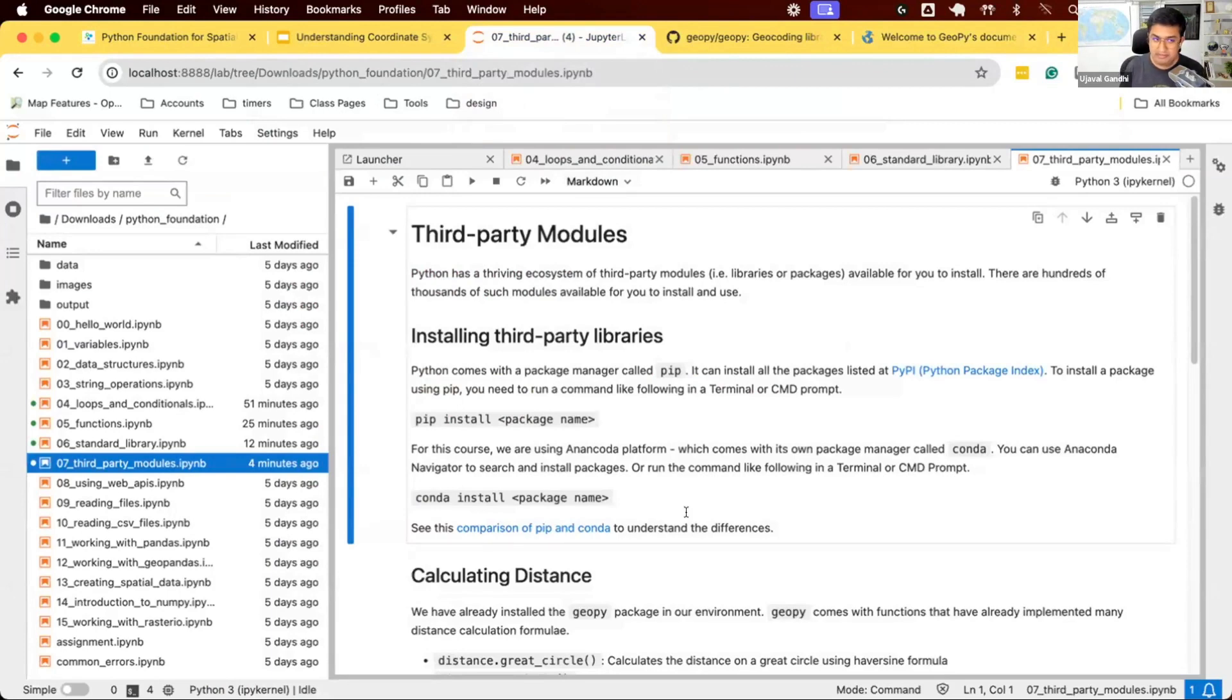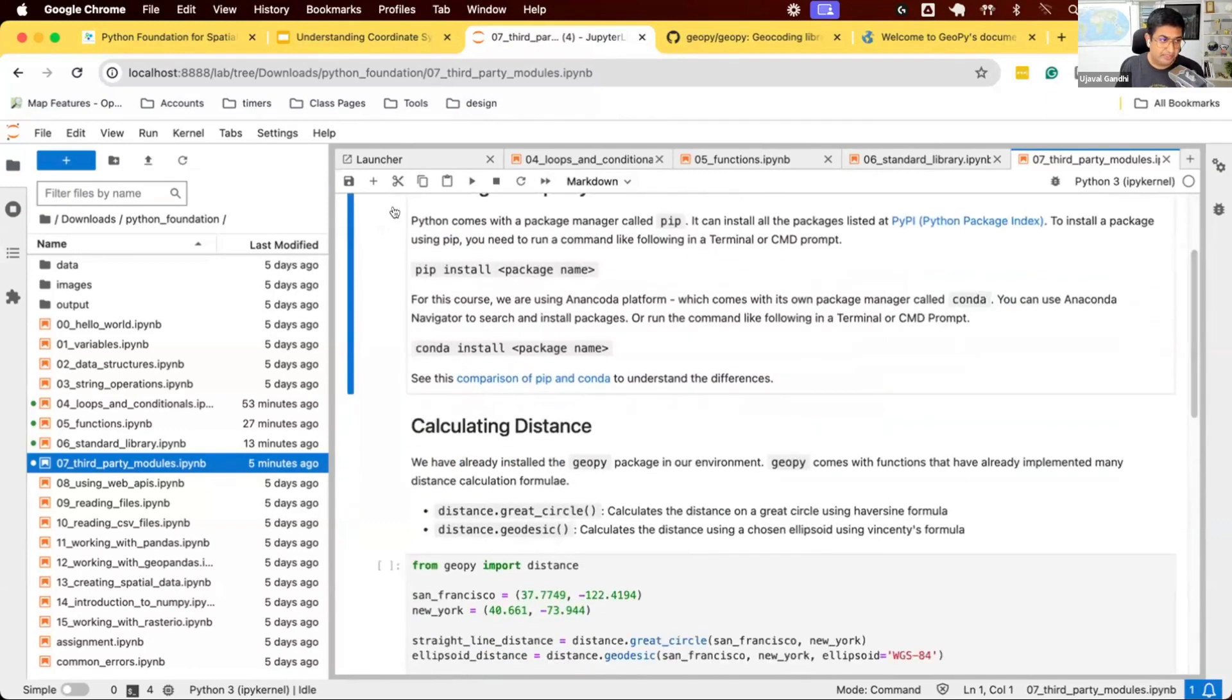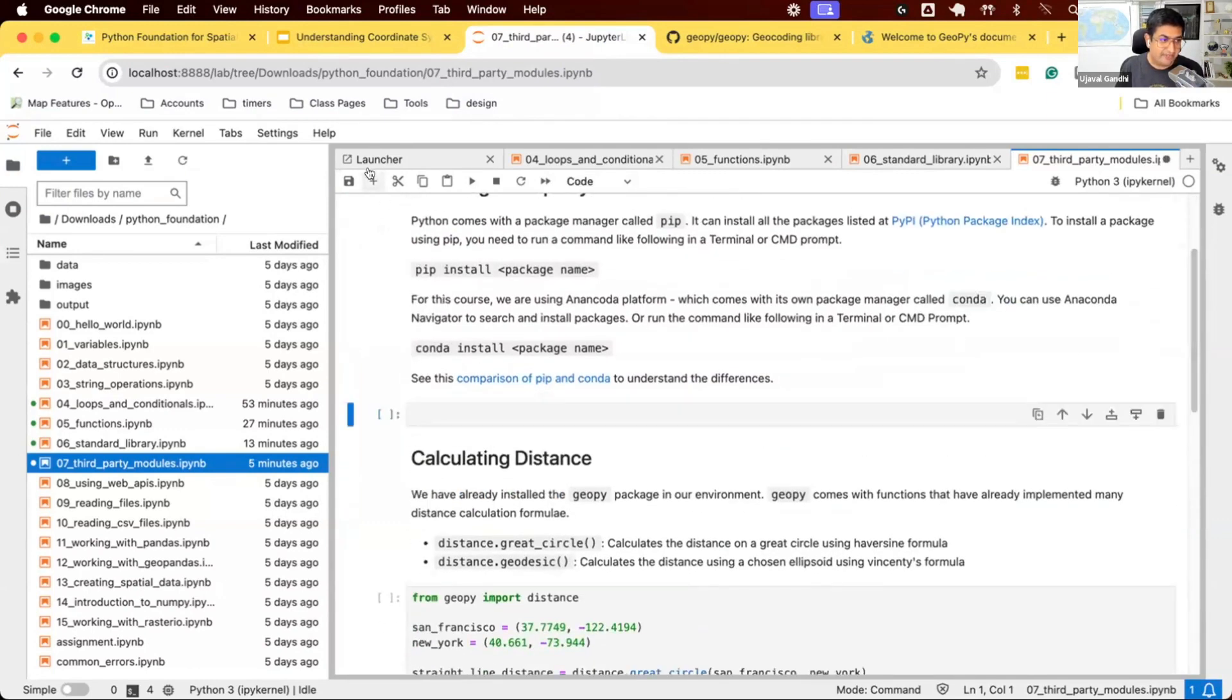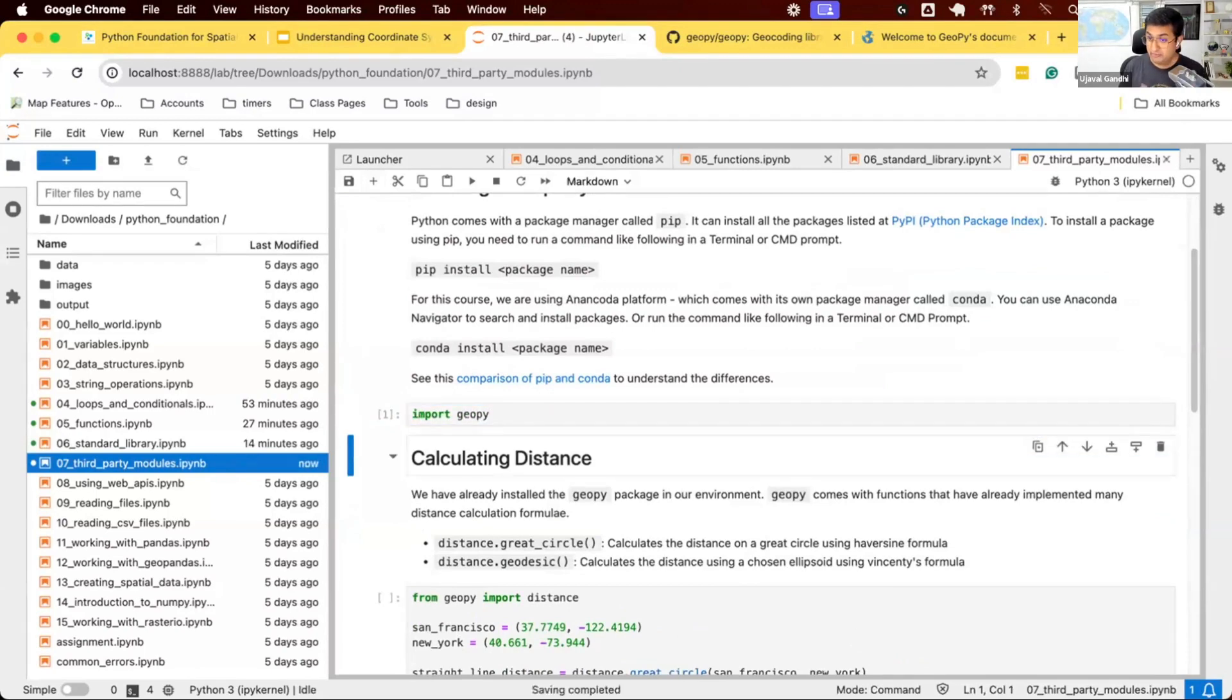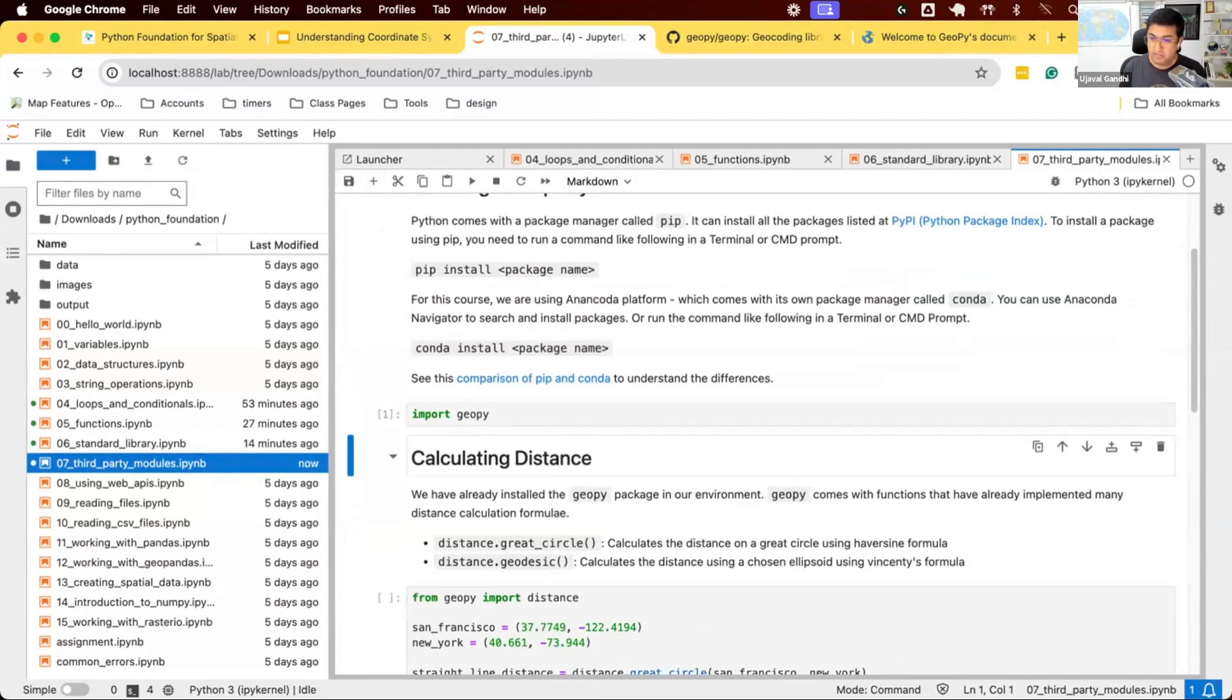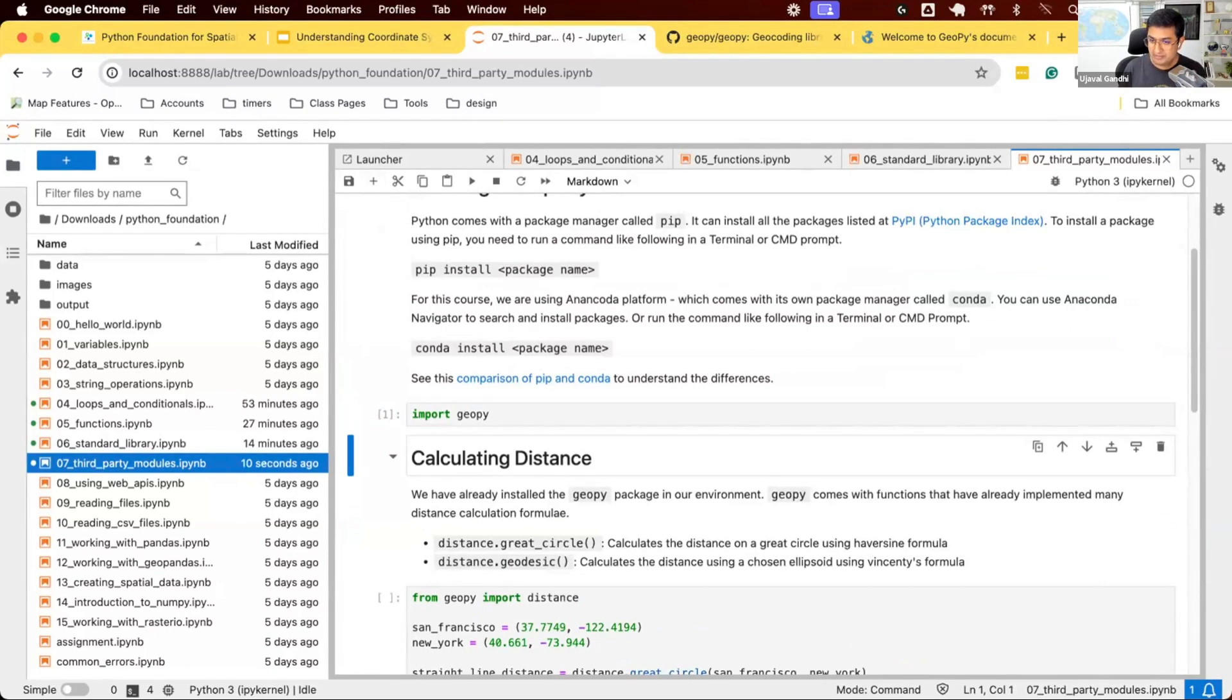We've already installed Geopy using Conda. If you activated the environment and launched JupyterLab, you should be able to import it. Let's see if we can import Geopy first. We say import geopy and it worked. If you don't get any error when you say import geopy, you have it installed in your environment and you're good to go. If you get an error that Geopy is not installed or cannot be found, that means either you didn't install Geopy or you didn't activate the environment where it was installed.